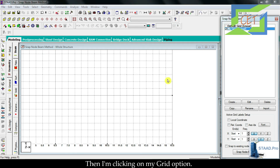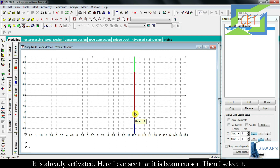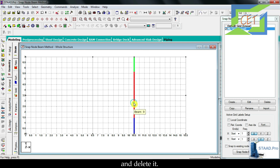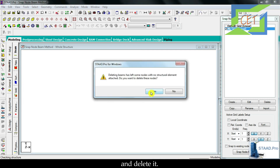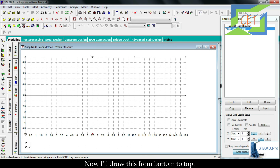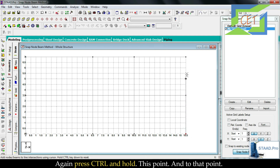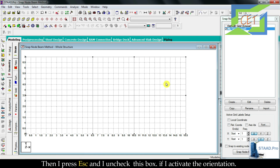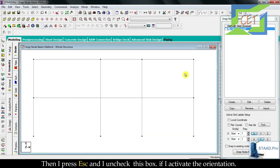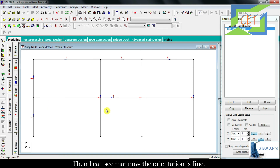Uncheck the beam orientation box, apply, and OK. Go to the grid option, activate beam cursor, select the incorrectly oriented columns, and delete them. Then activate snap node or beam option and redraw those columns from bottom to top: press Ctrl+hold, click the bottom point, then the top point. Press Escape, uncheck the grid box. Activating orientation again confirms the orientation is now correct.